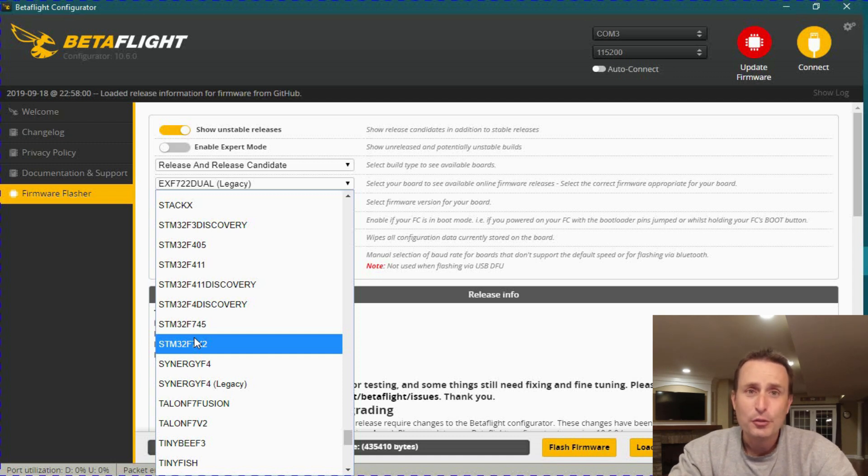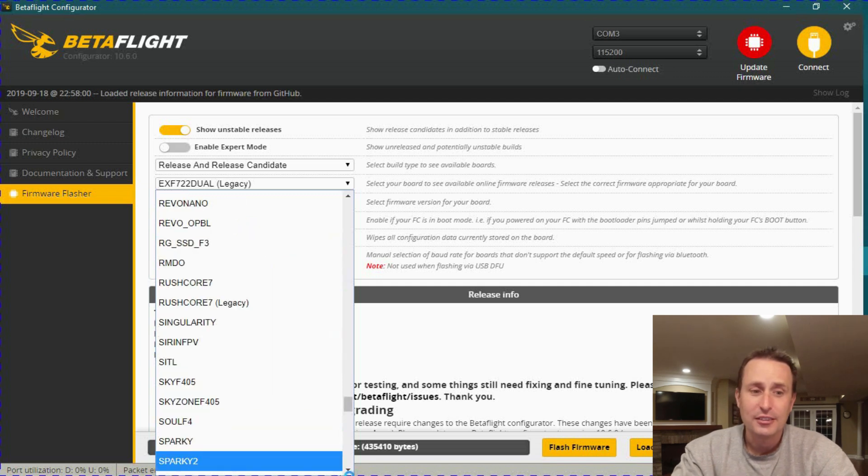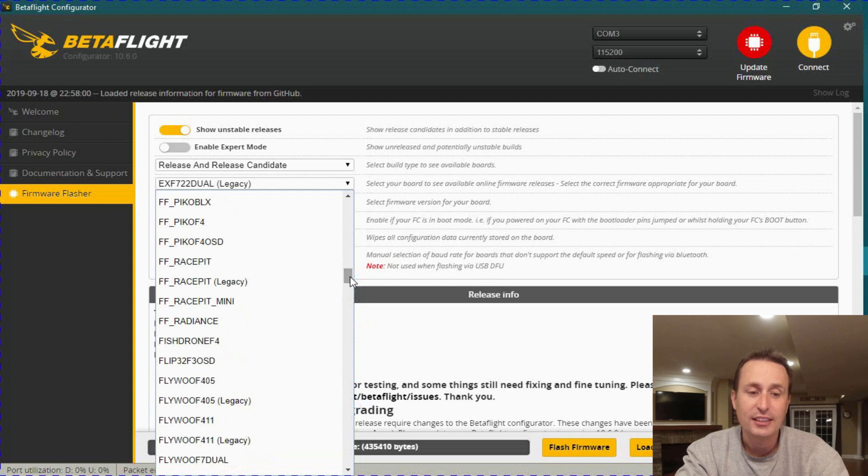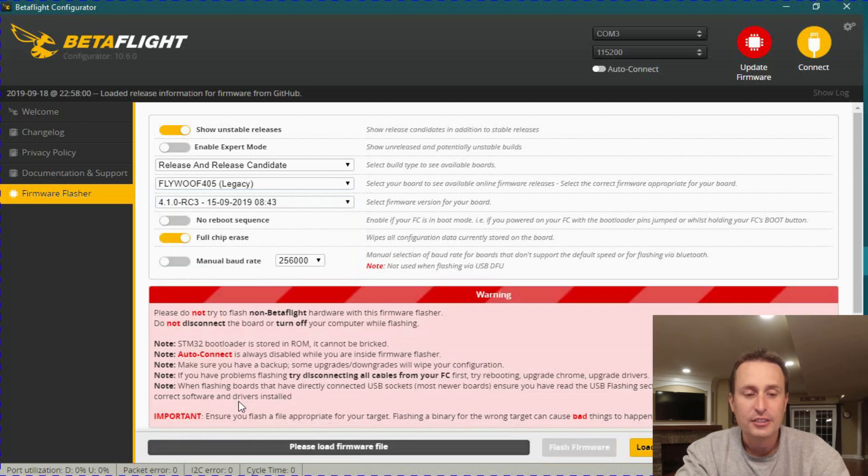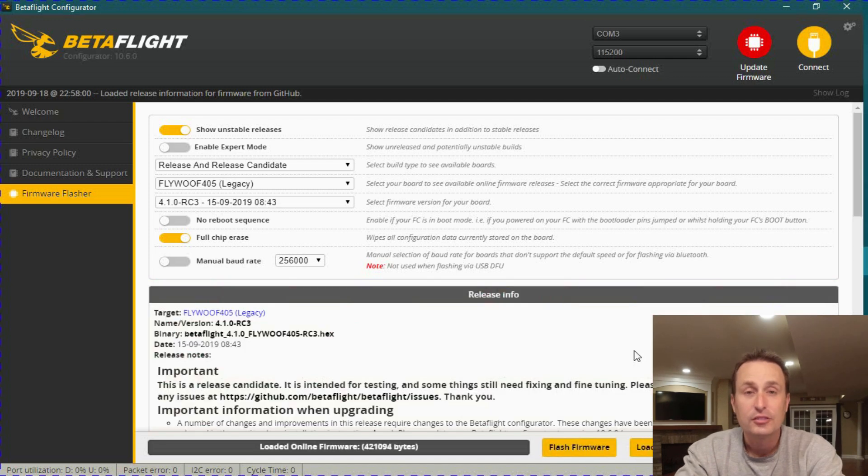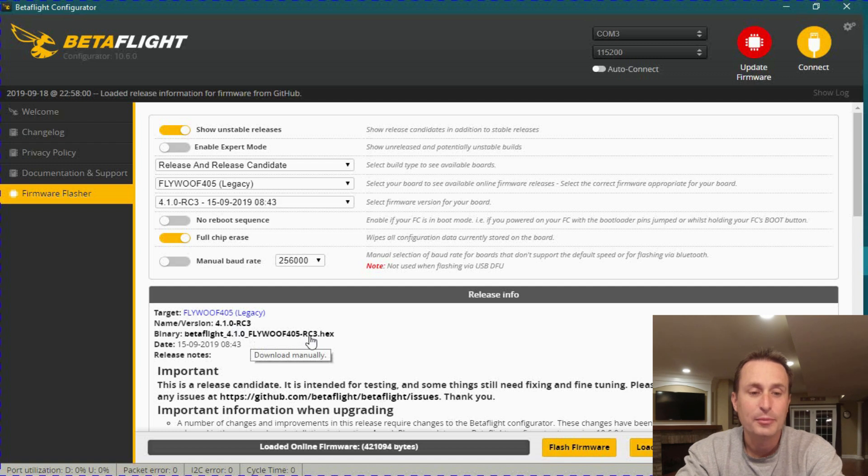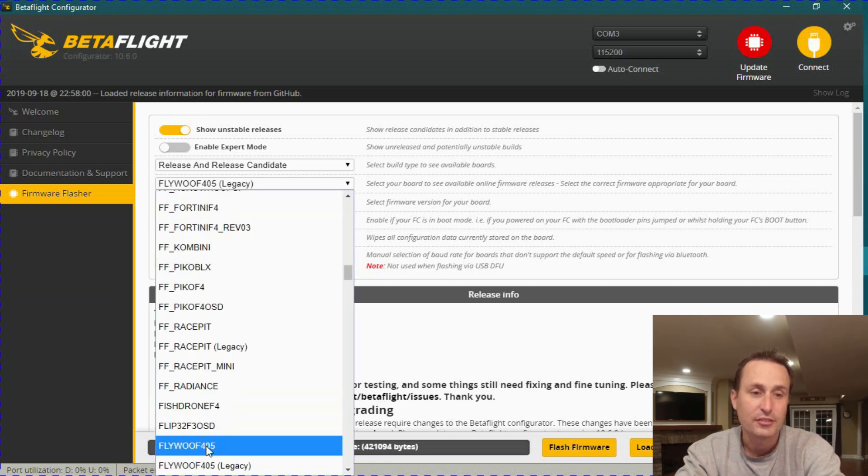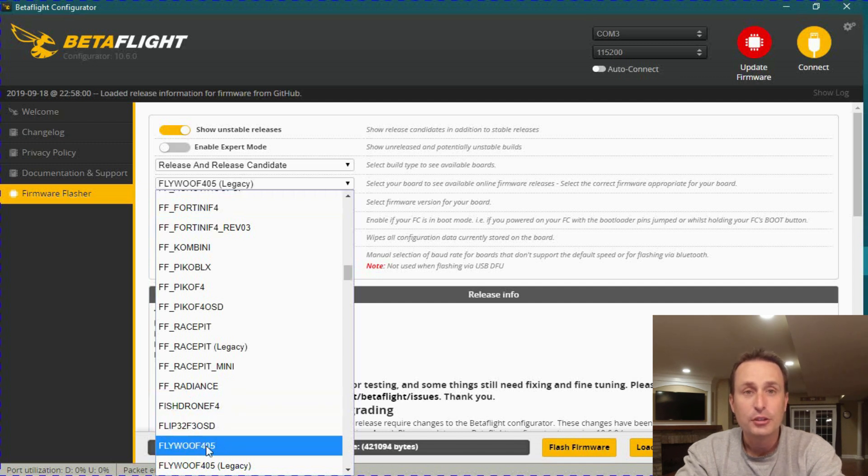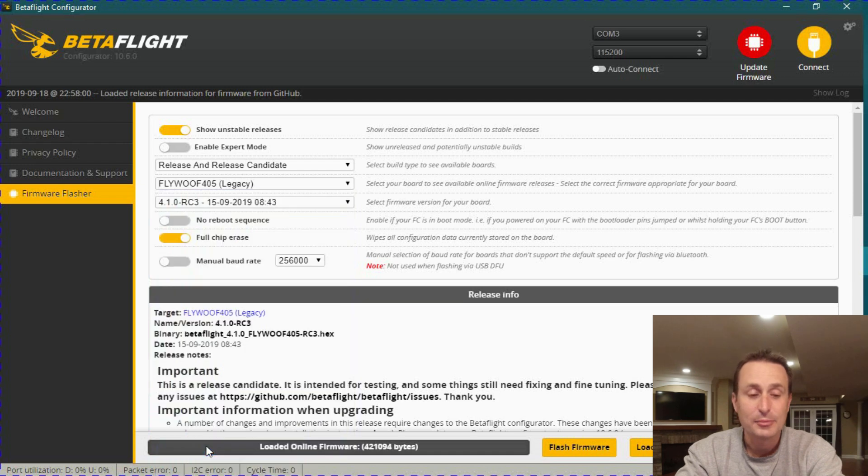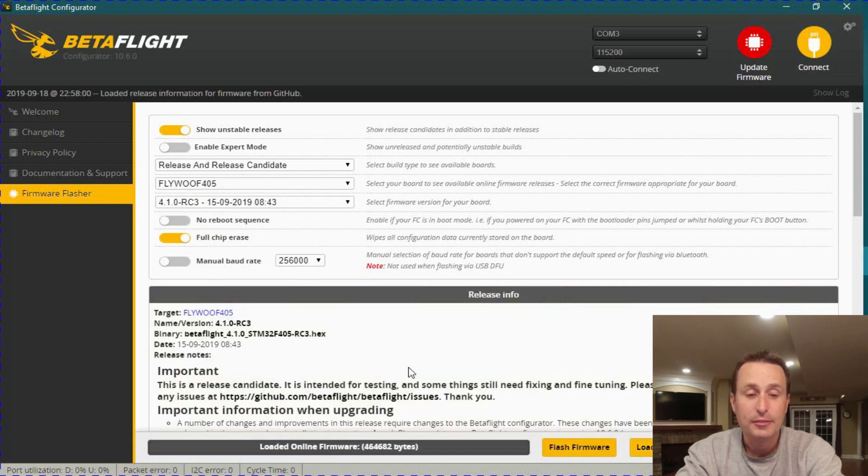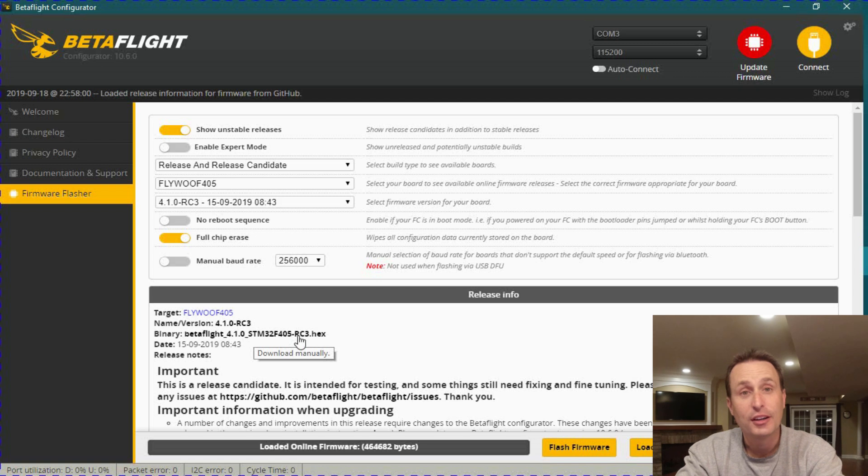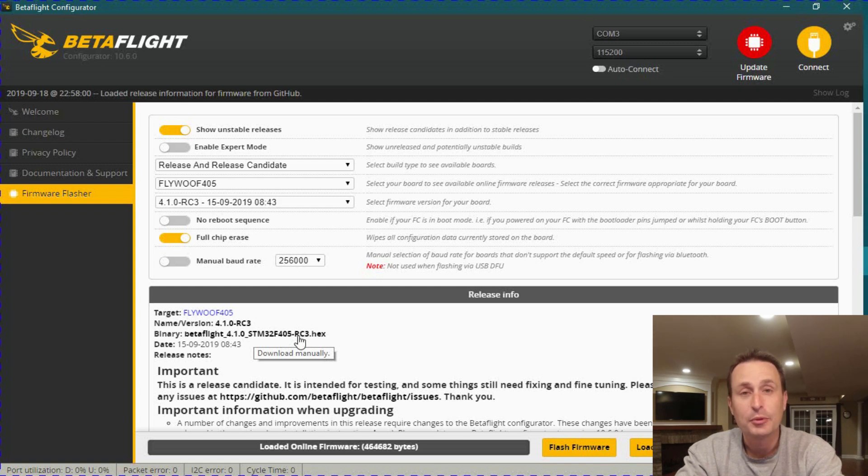In Betaflight 4.1, unified targets are pretty seamless now. So if you go down in the targets list, you will see some of these say legacy. If it's a legacy target and you click on that, that's the old target. So if you click on it and hit load firmware, you'll see that the hex file has the old target name in it. Conversely, if you click on the one that doesn't have legacy behind it and you click load firmware on that one, you will see that it's actually going to load the STM32F405 unified target to it.